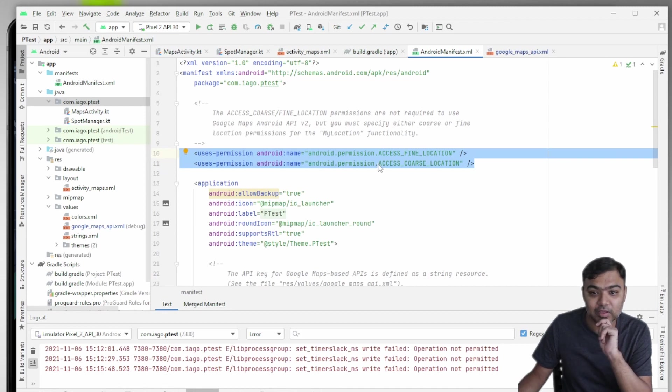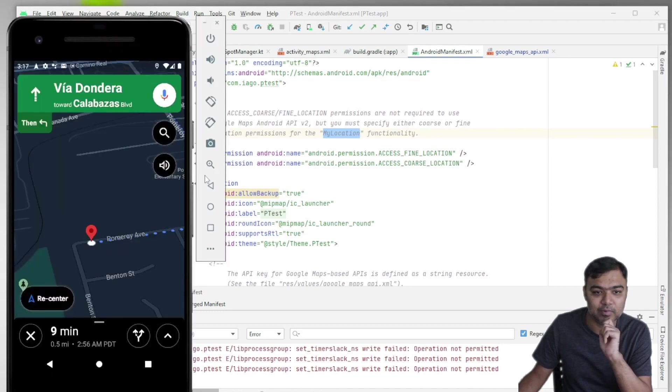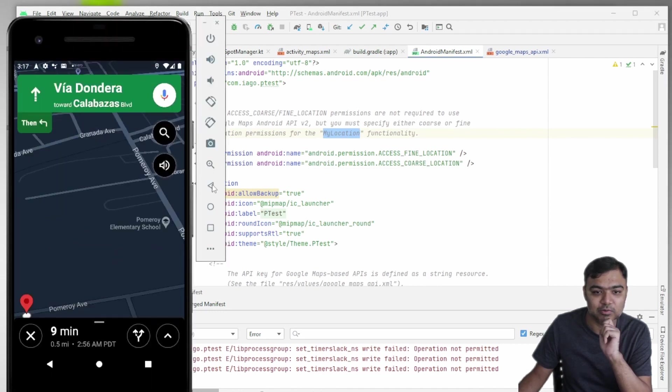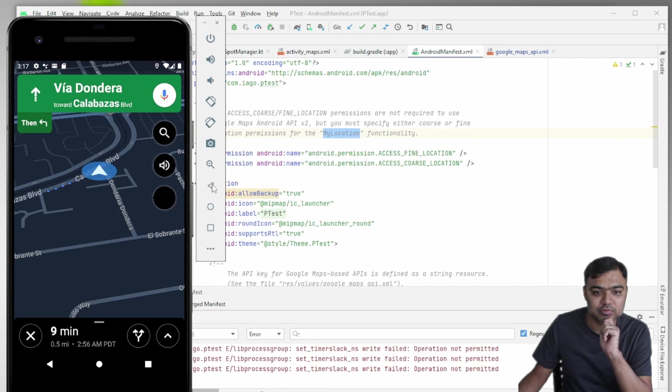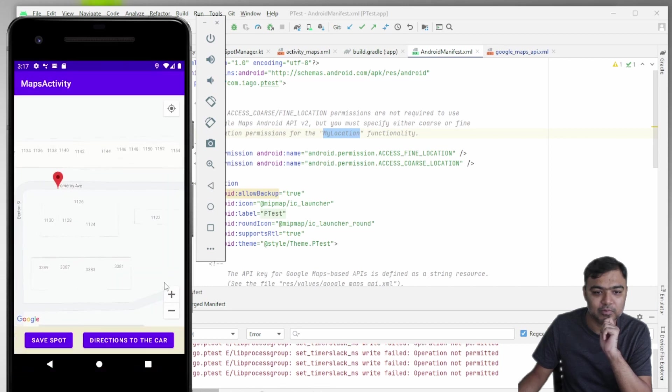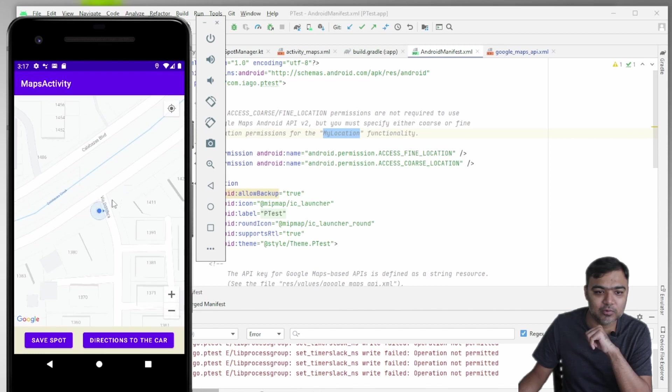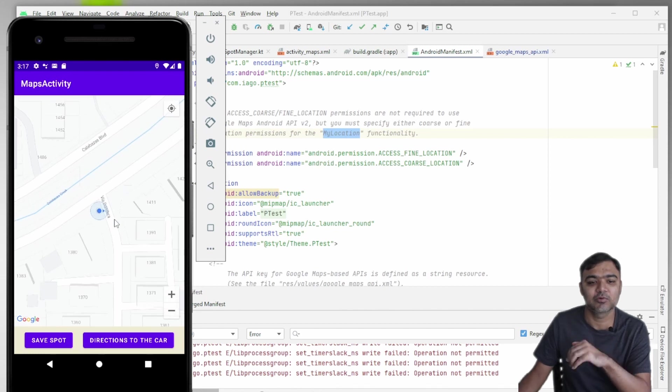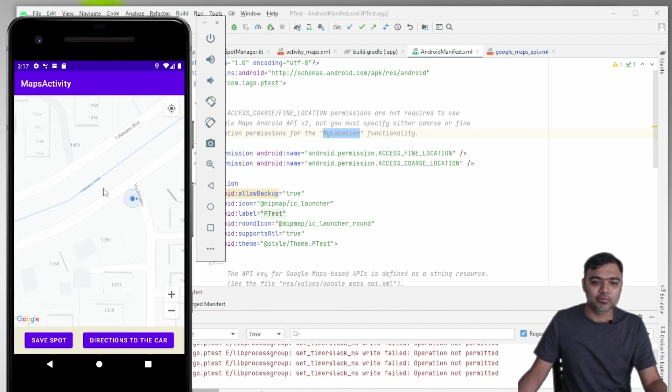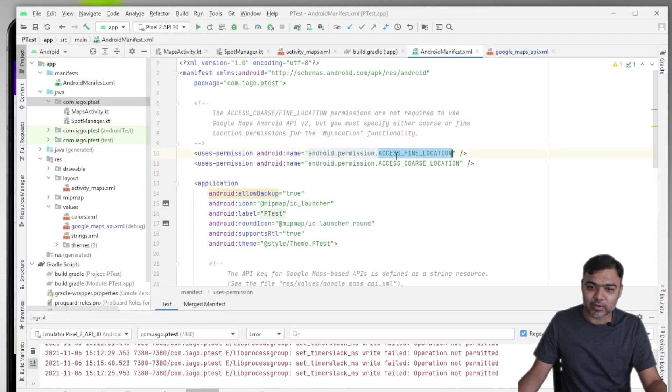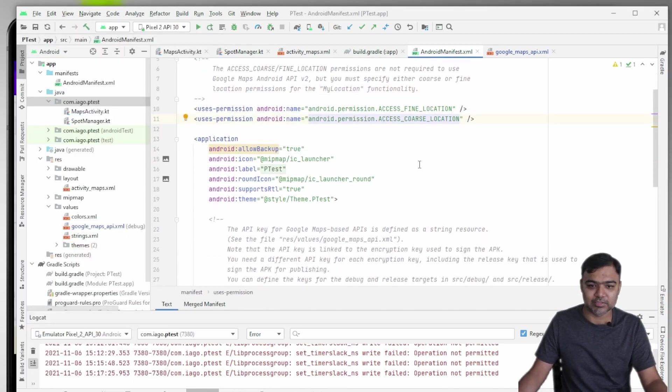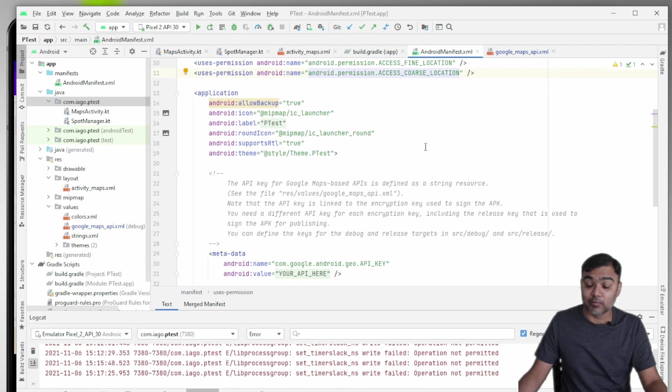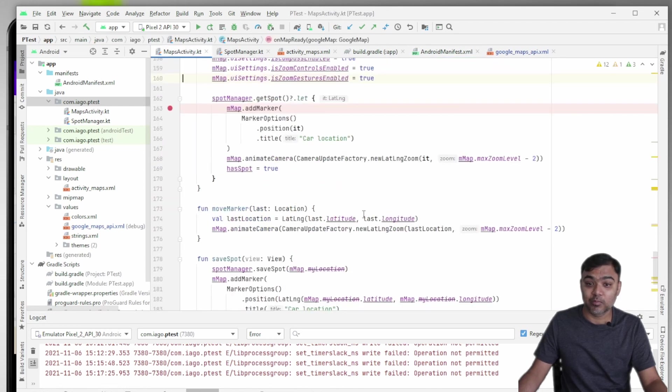Because we are going to access the my location functionality, which is like pinpointing the app or the user's location. Let's go back to our app. You can see this is the my location button. If I click it, it will zoom into your current location. This uses fine location, and fine location uses course location, so you need both the locations, both the permissions.